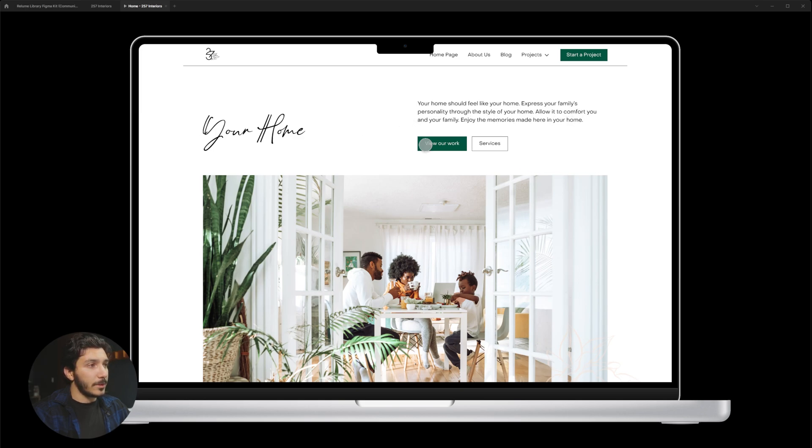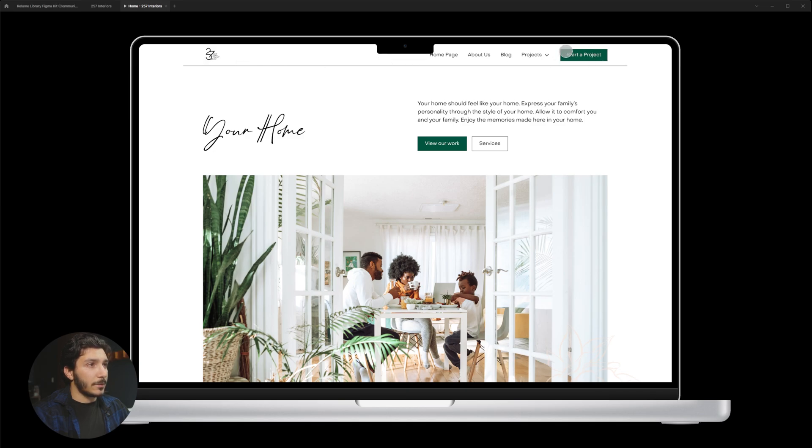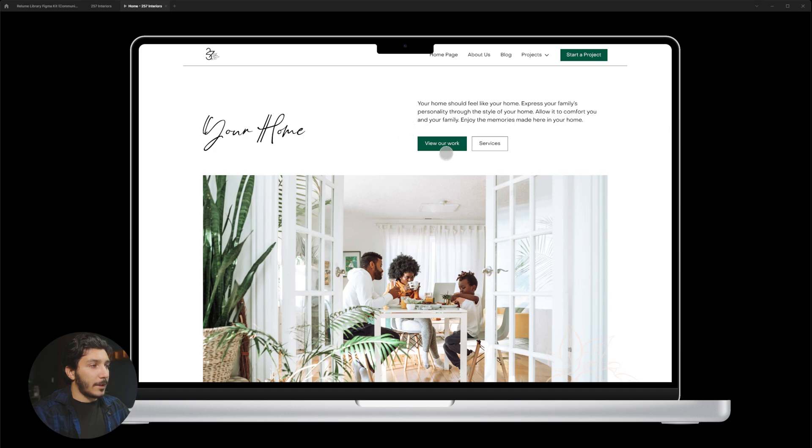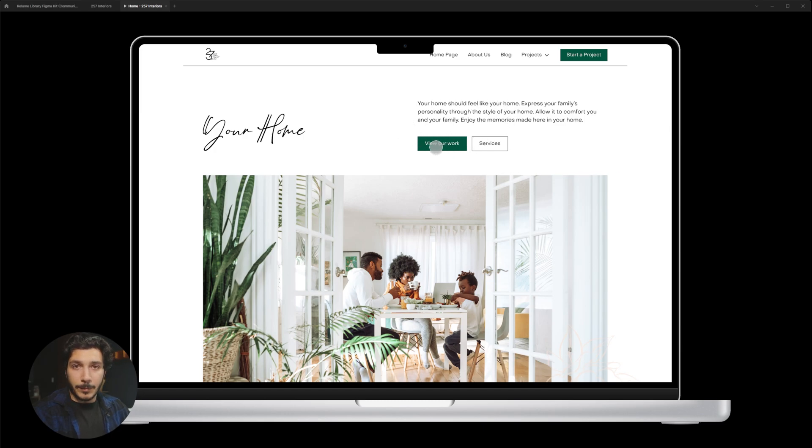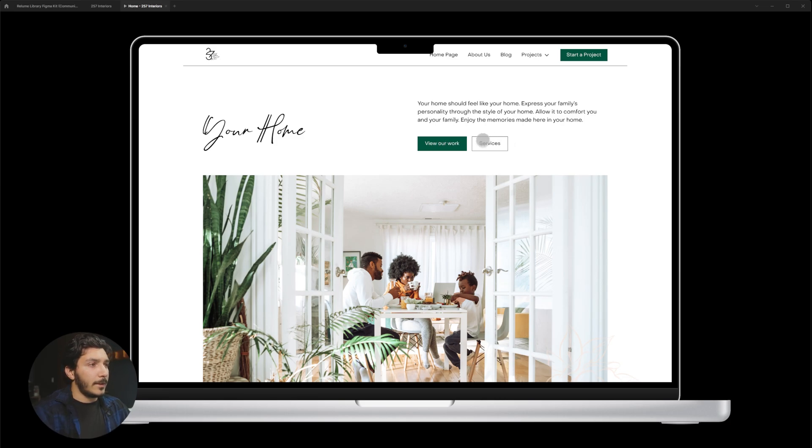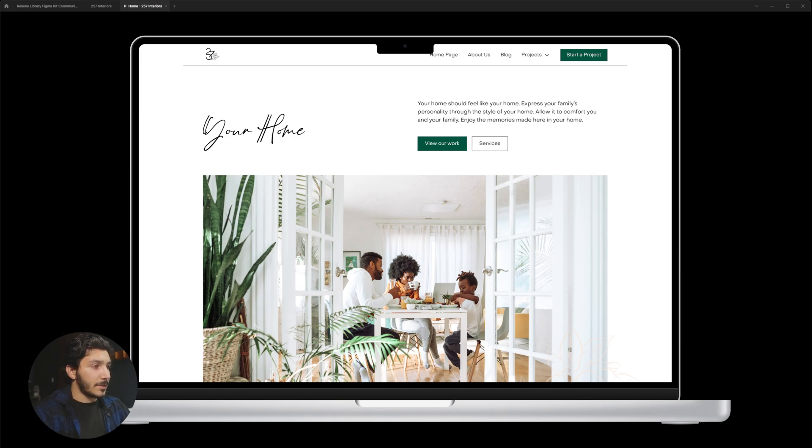And then really I wanted to have some clear call to action. So we see at the top, pretty simple nav bar here and start project. So that'll take us down to the contacts. And then we're going to have view our work right here. So straight to viewing the work. People want to get straight to really see what we've done. That happens a lot. People just want to see what we've done. And then services so they can see our services.